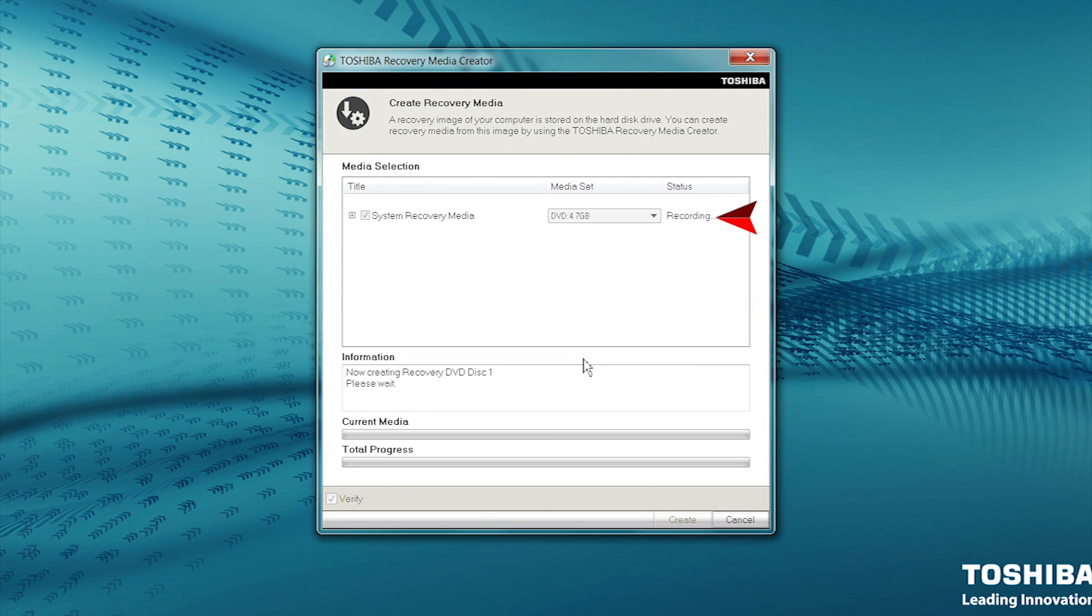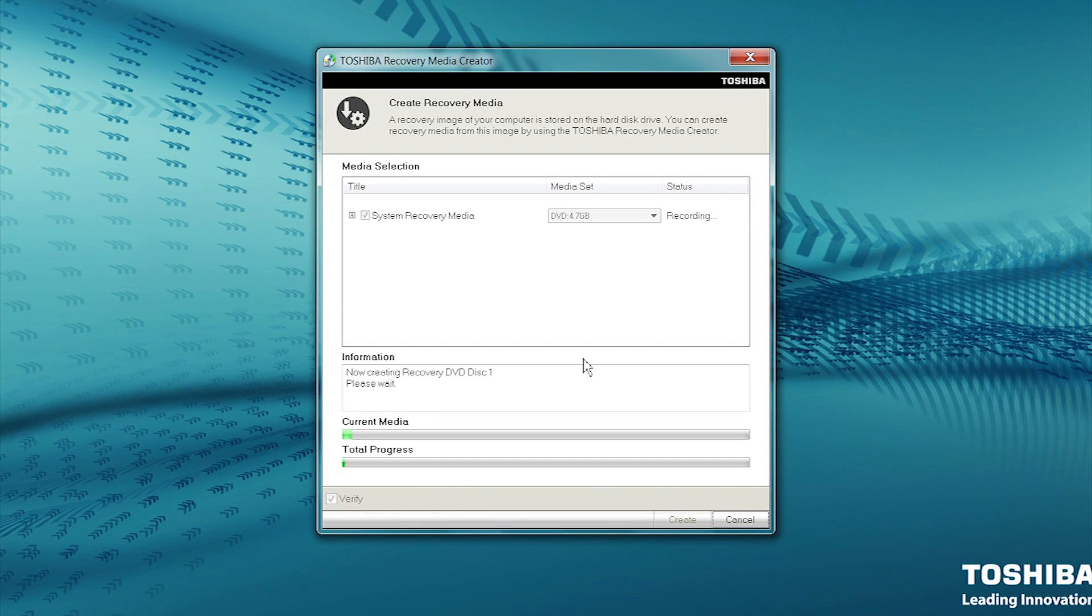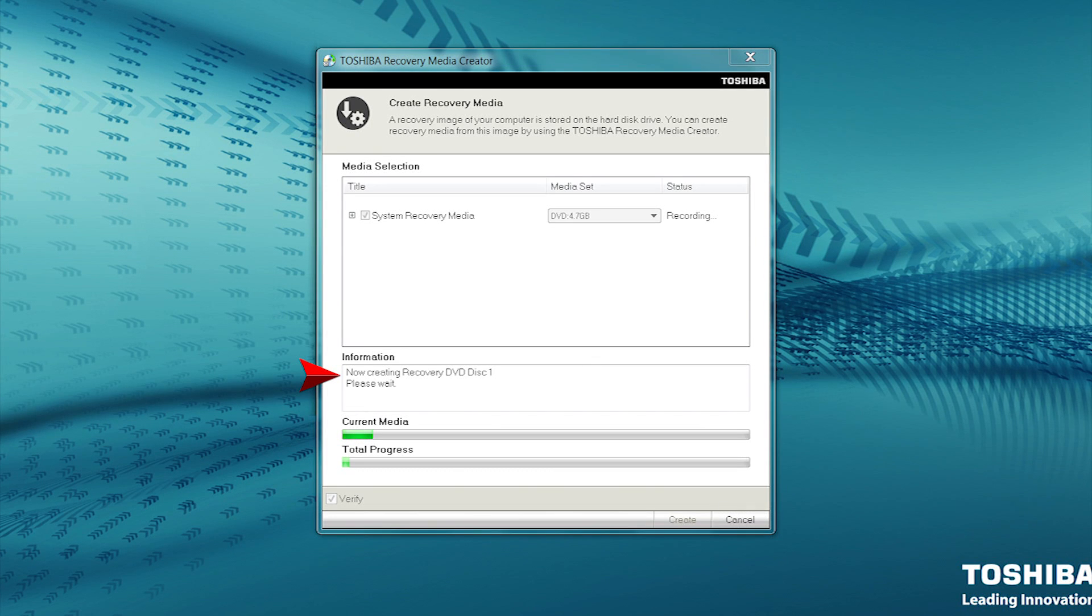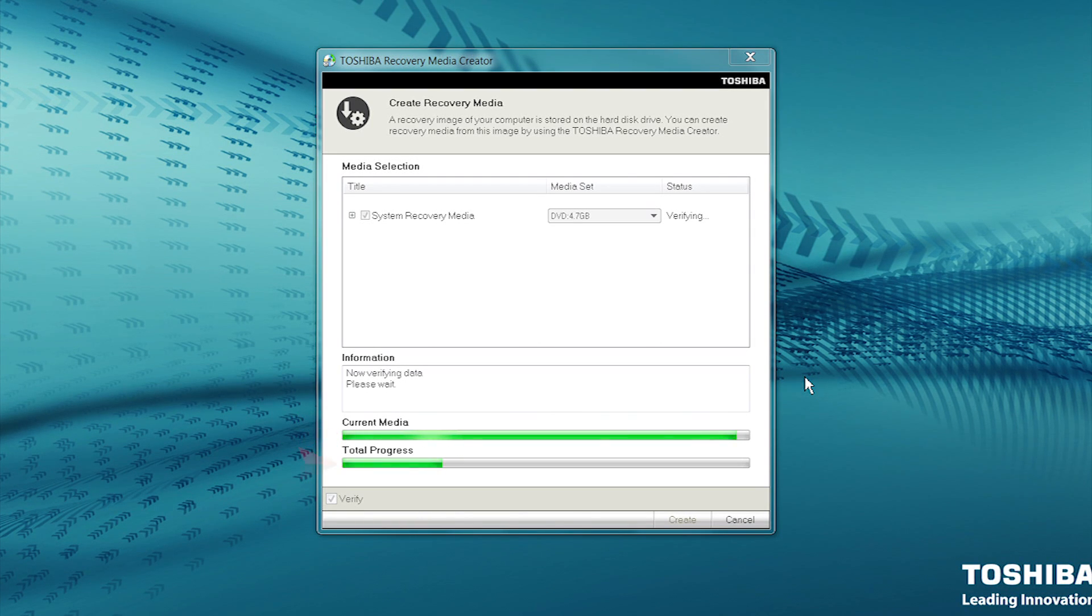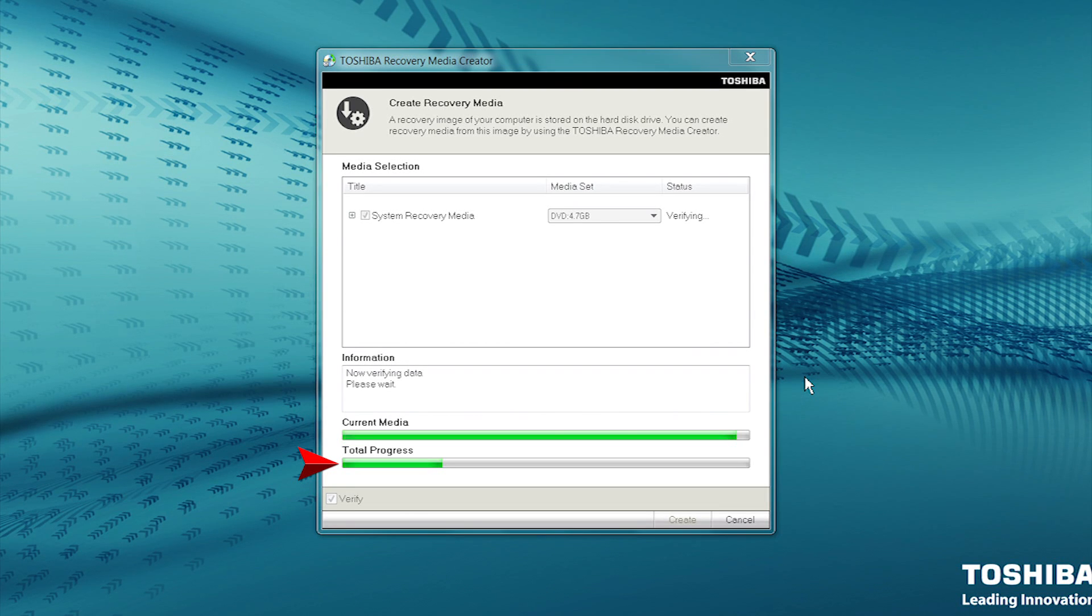The Status will indicate Recording while the recovery DVDs are being created. Under Information, you see the number of the DVD currently being created. The Current Media bar displays the recording progress of the currently inserted DVD. Total Progress displays the progress of the recovery media creation process as a whole.